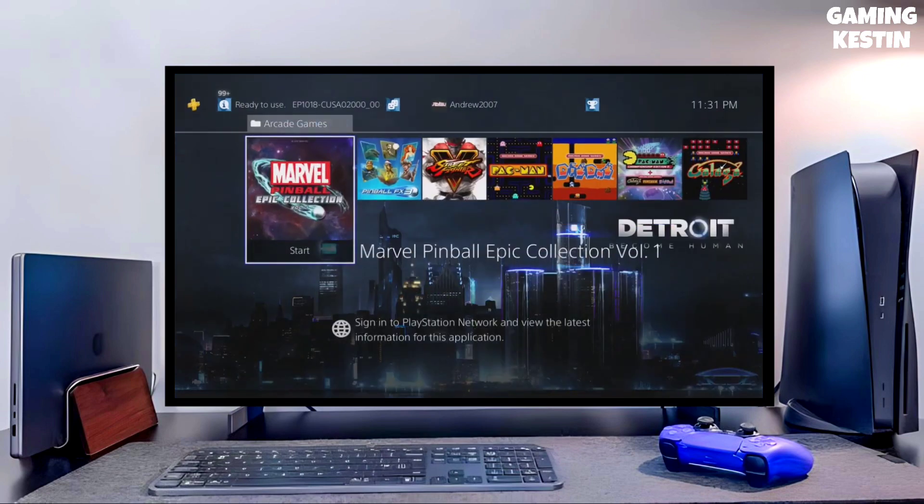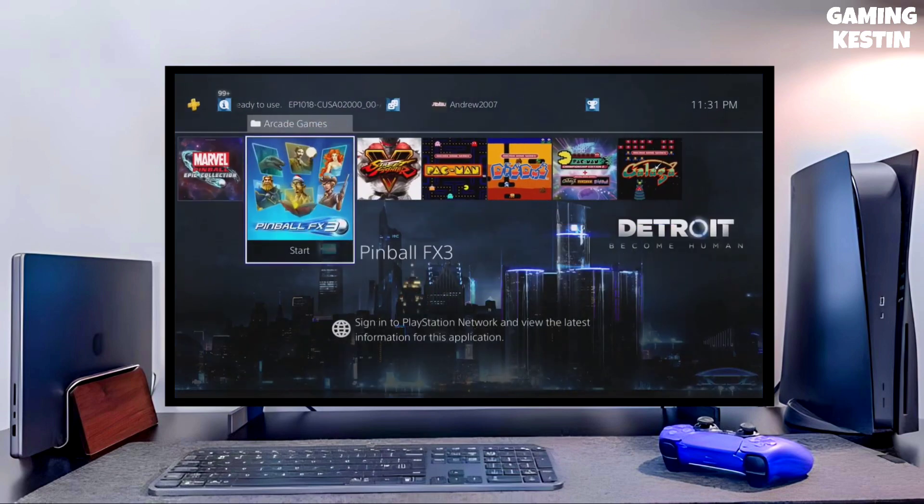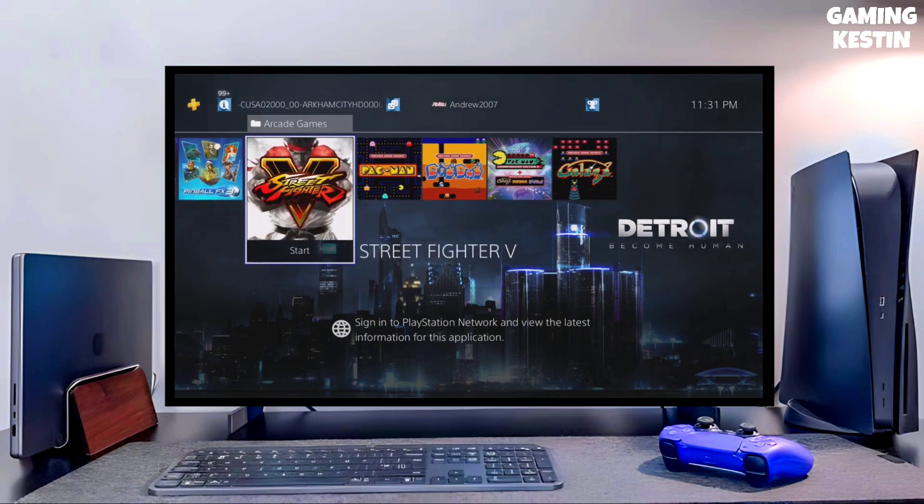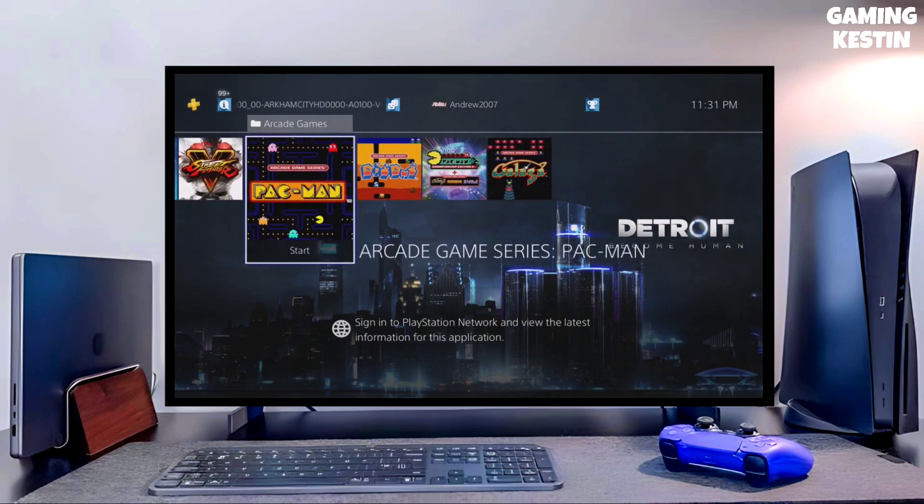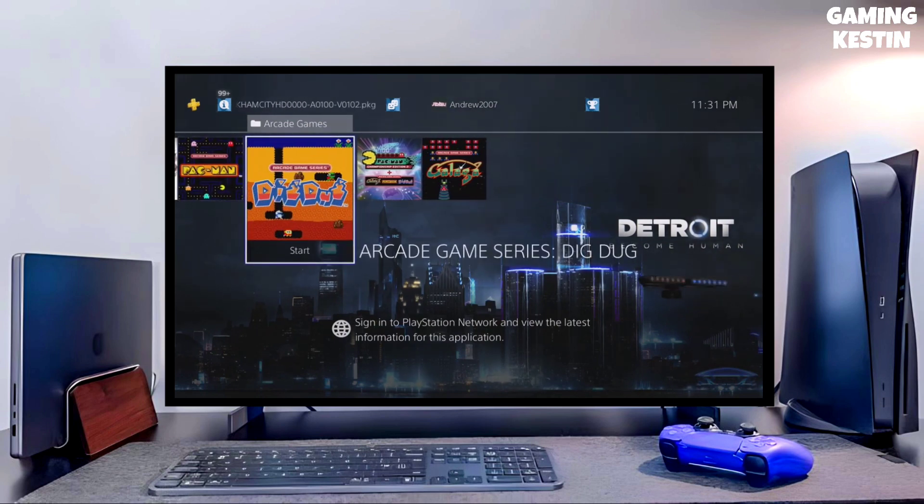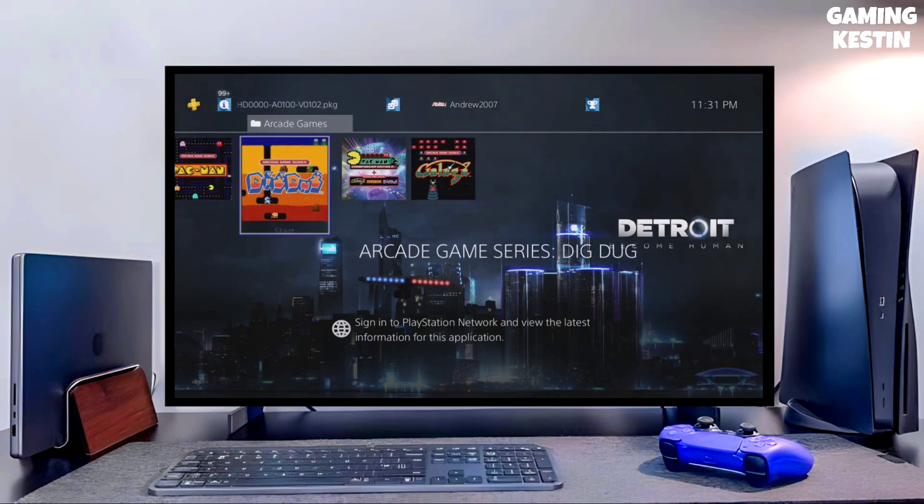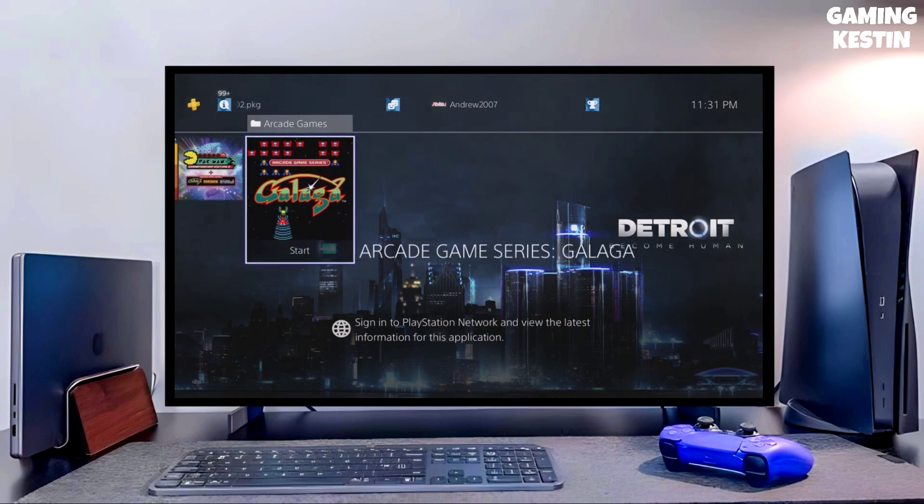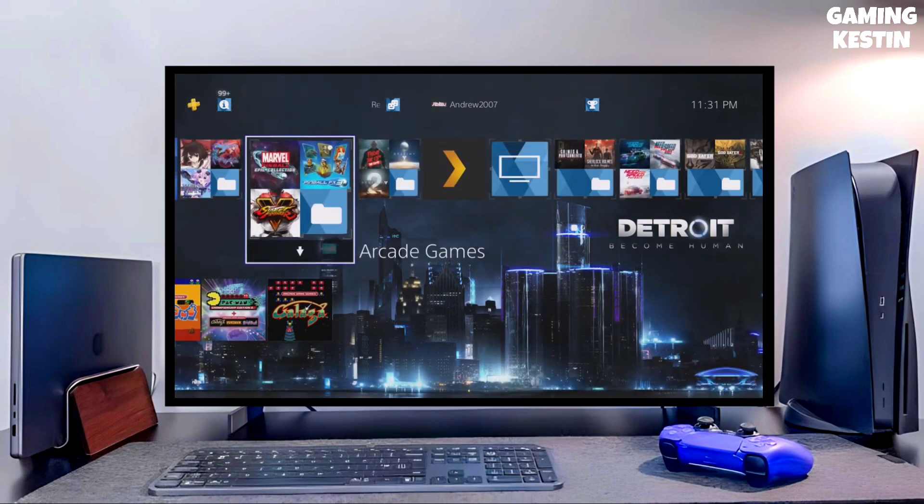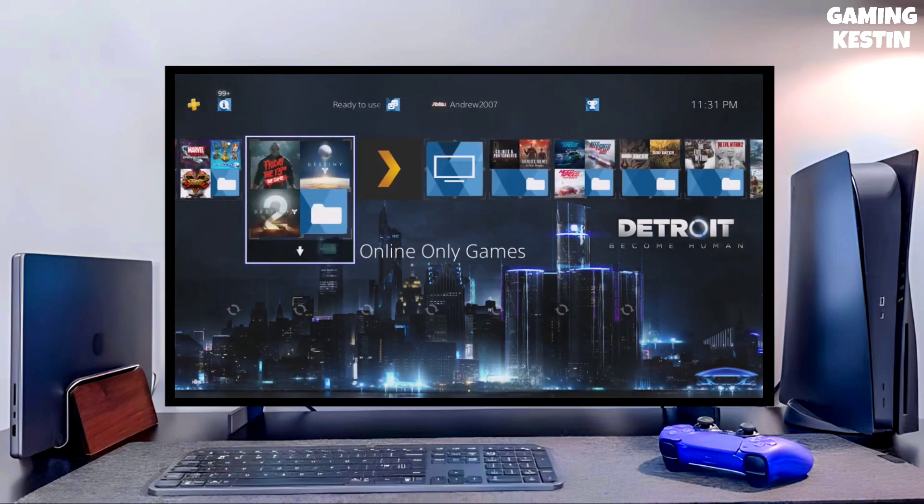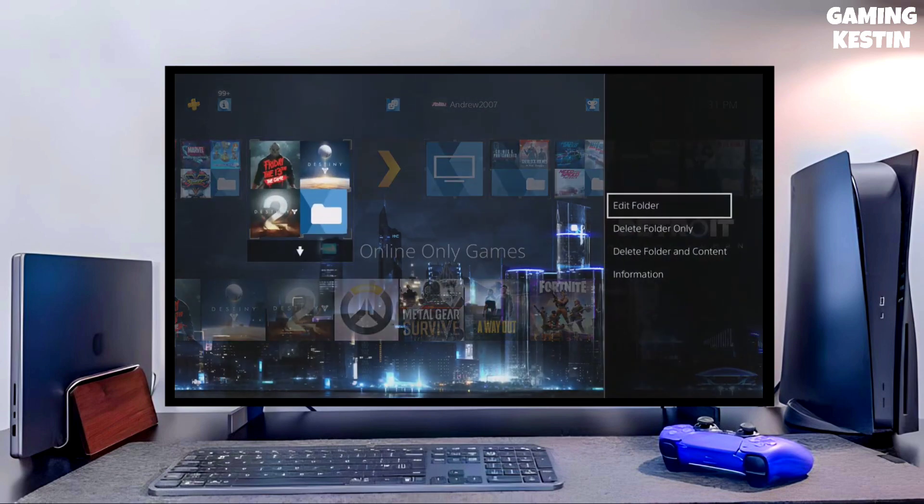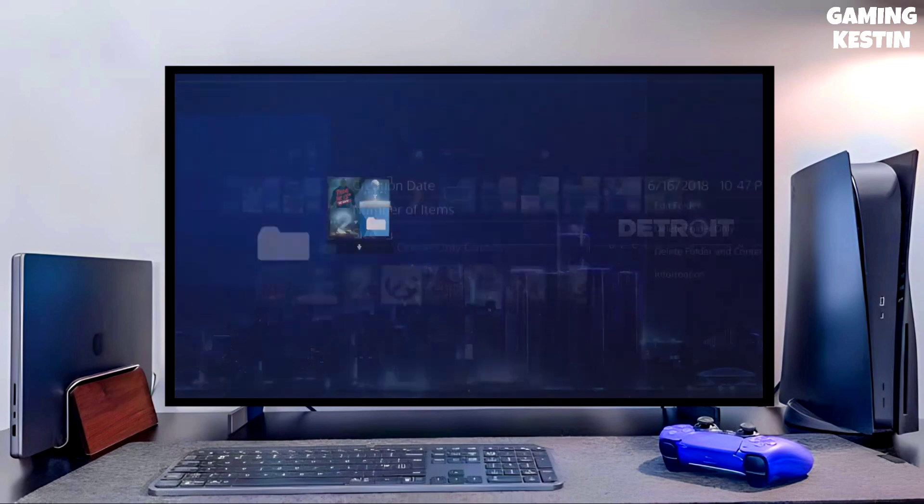To download your jailbreak file, click on the link and download your PS4 11.00 jailbreak file and the GoldHen file. You have to download GoldHen also because it's important for jailbreaking your PS4.